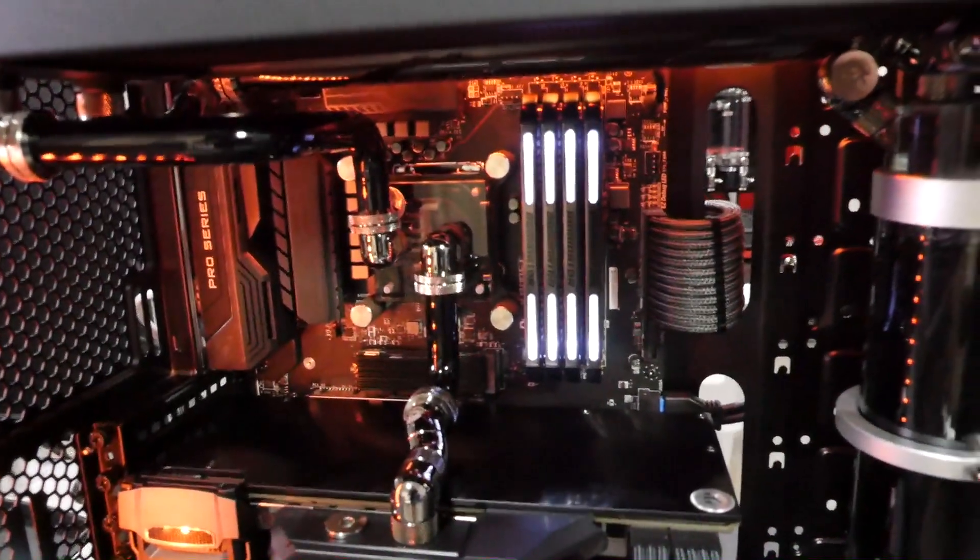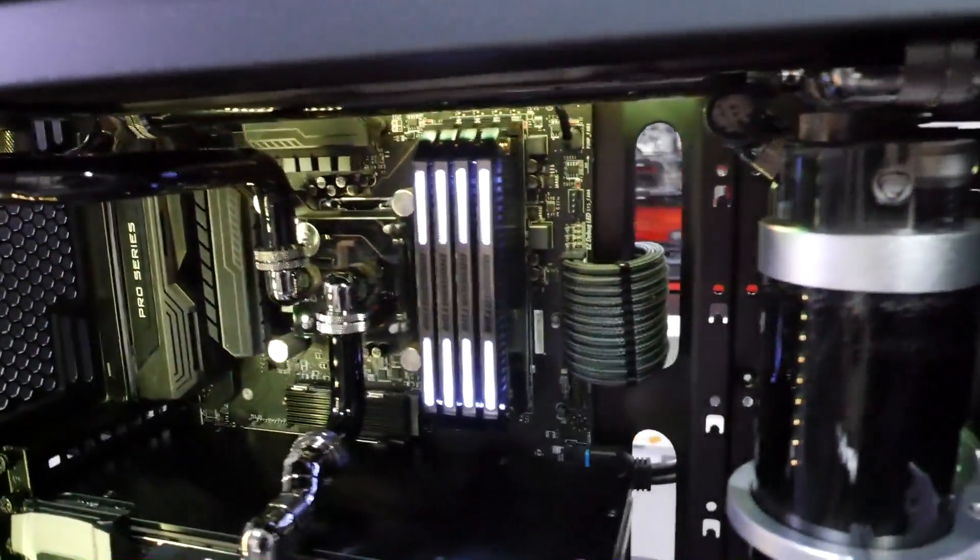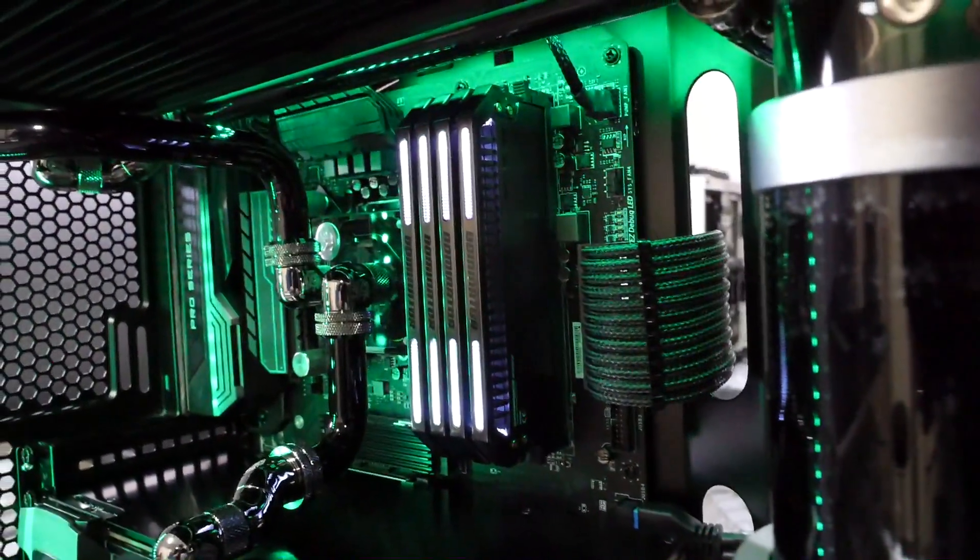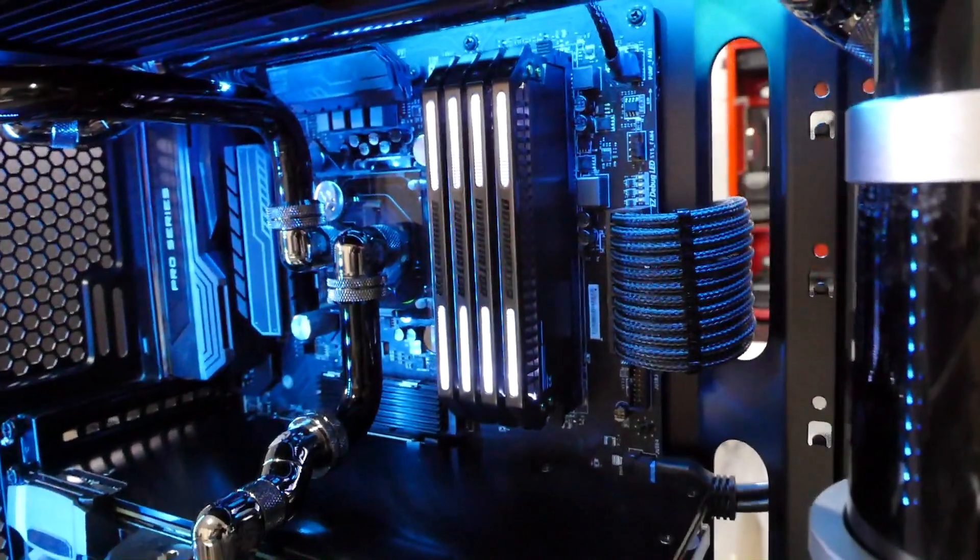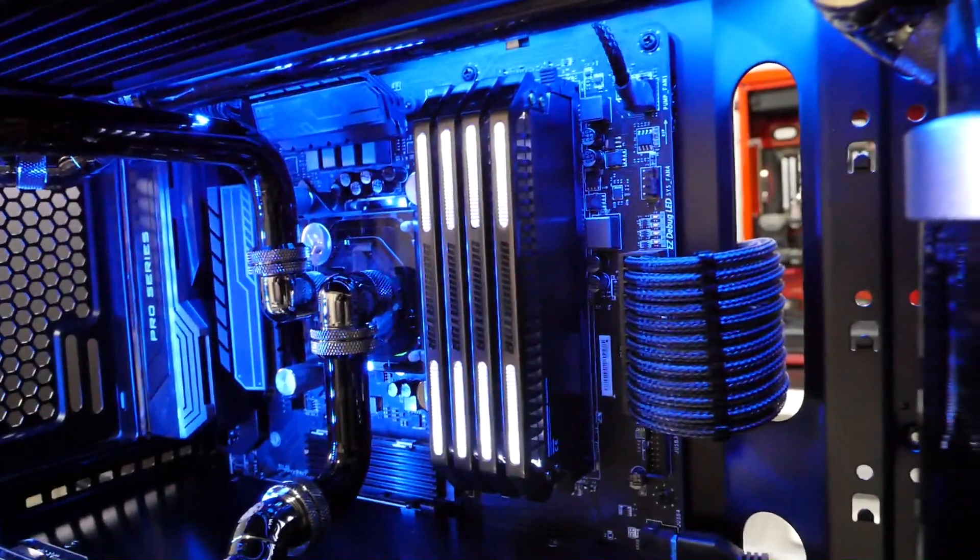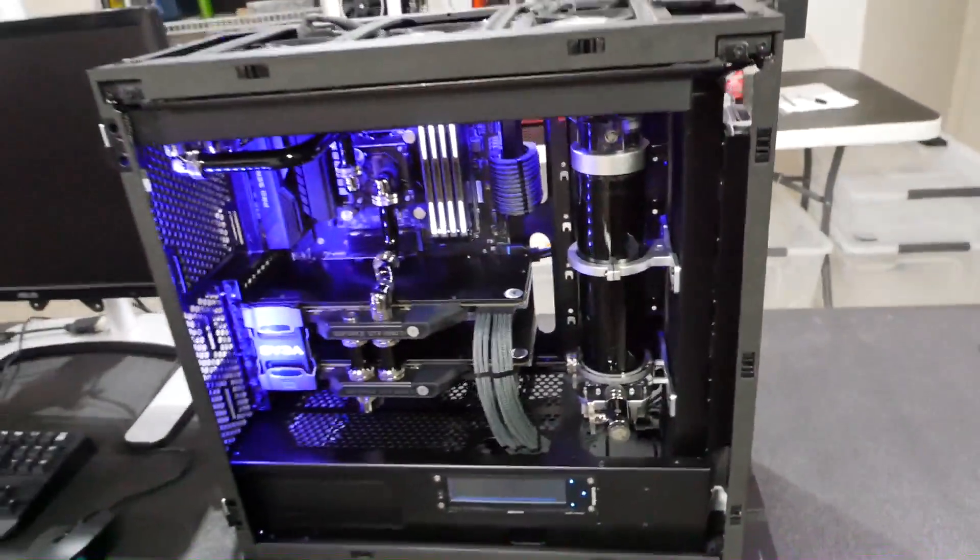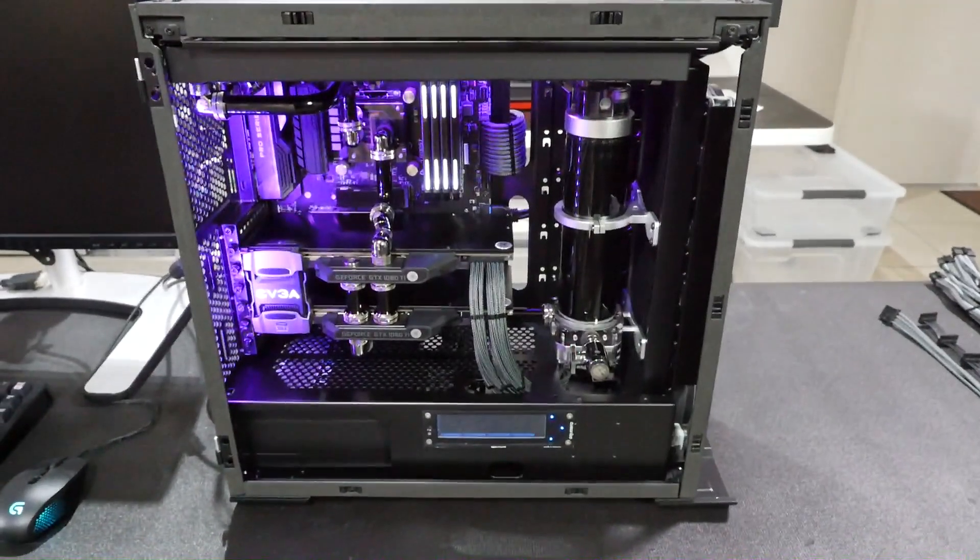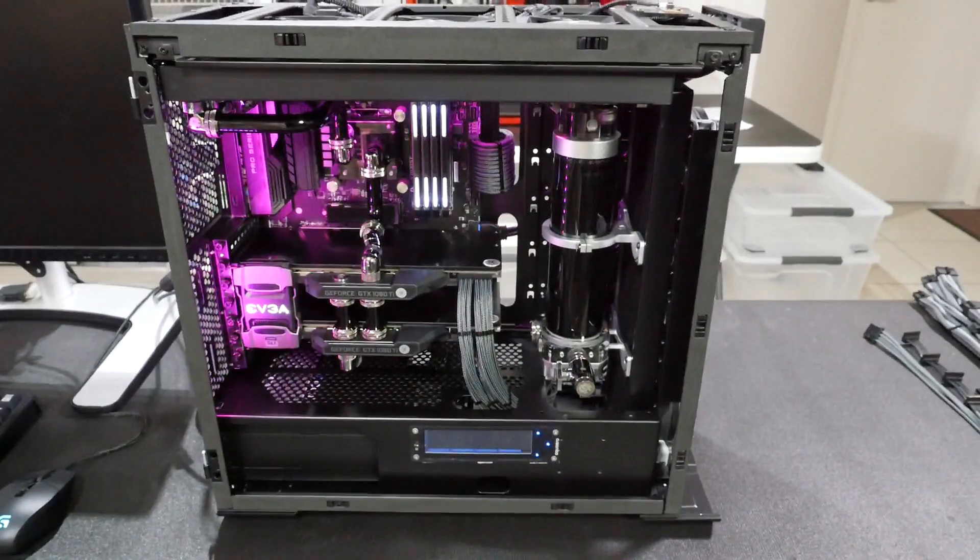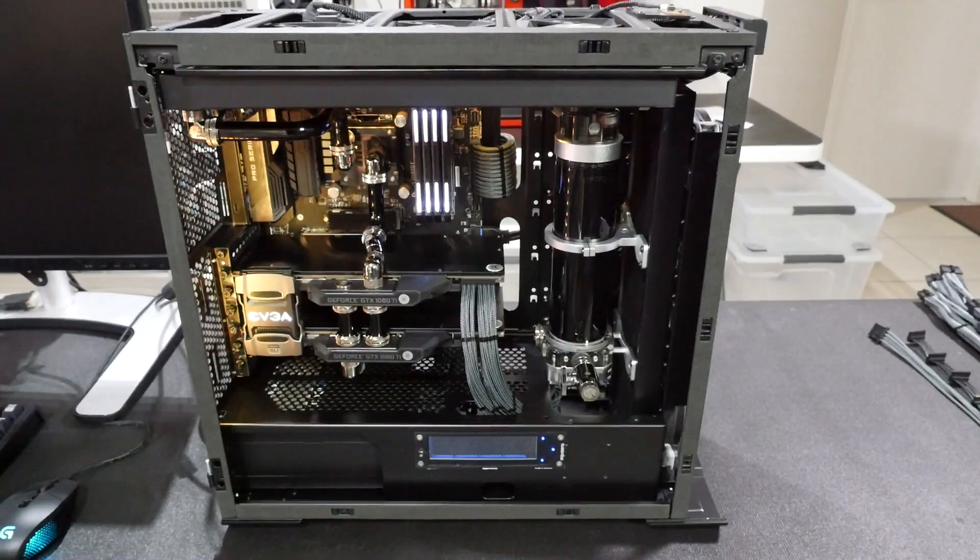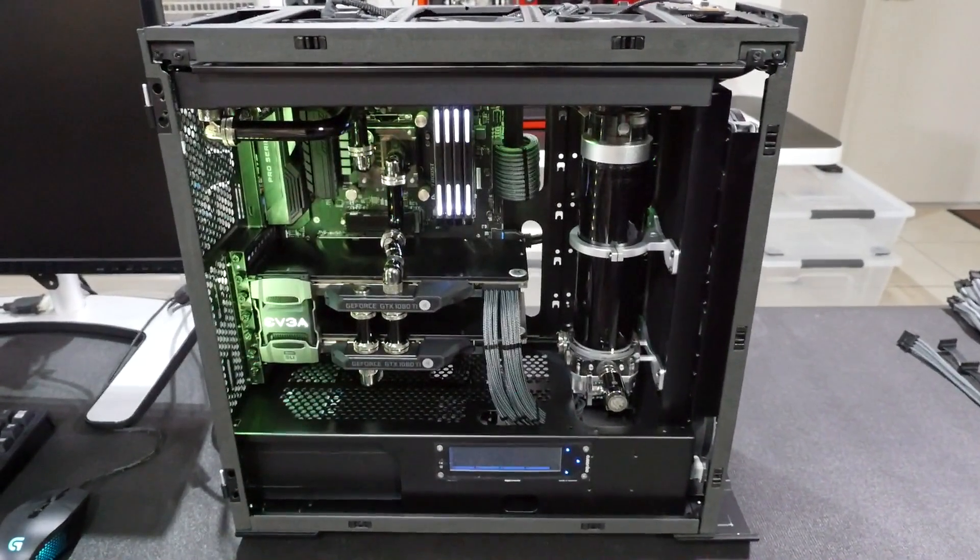We have the MSI Z270 SLI Plus. We have a 32 gigabyte kit of Corsair Dominator Platinum Special Edition and this is the Blackout, which is just stunning memory. I absolutely love it. And by the way, what this build is, it's actually a Radium Blackout. I haven't copied the Corsair Dominator. I actually had the name long before for the different Radium themes that you can select, the different color schemes.